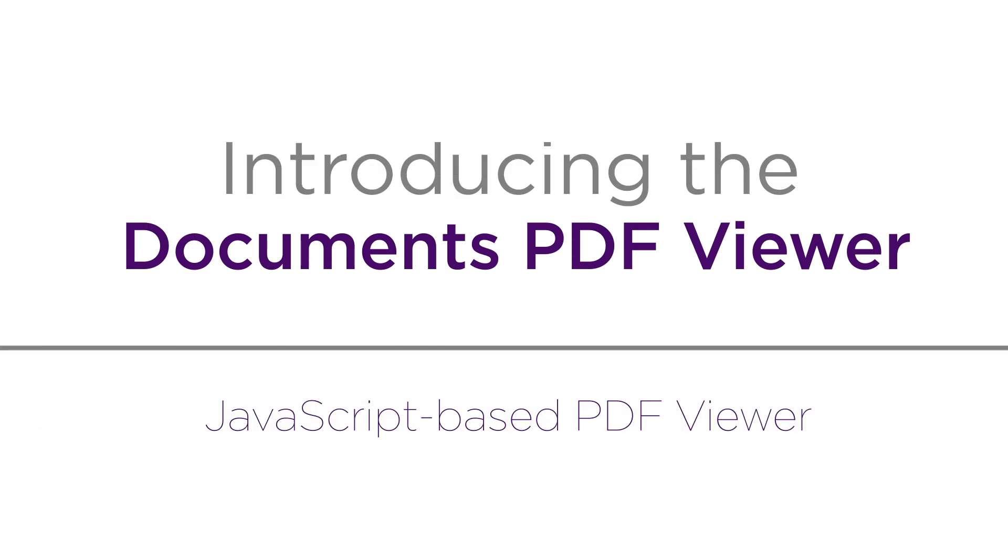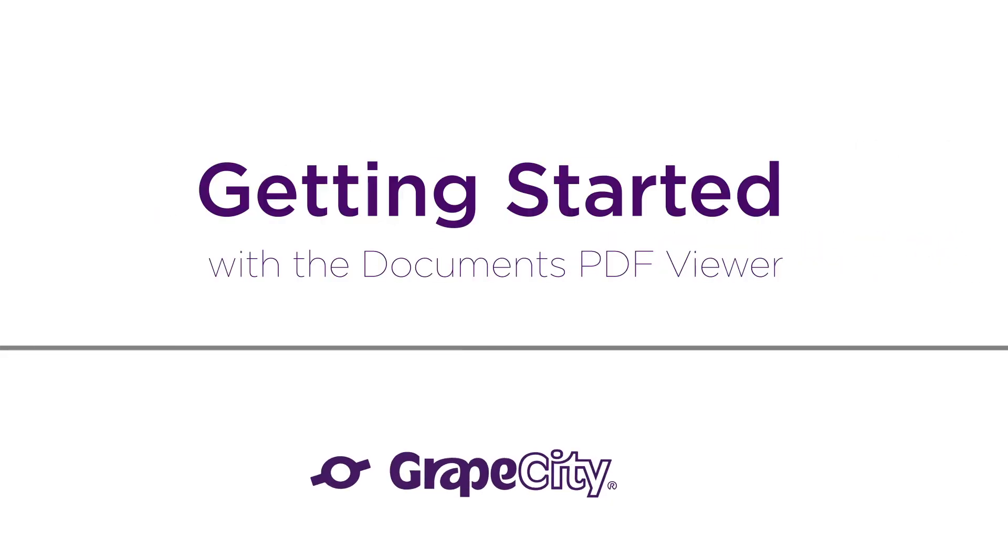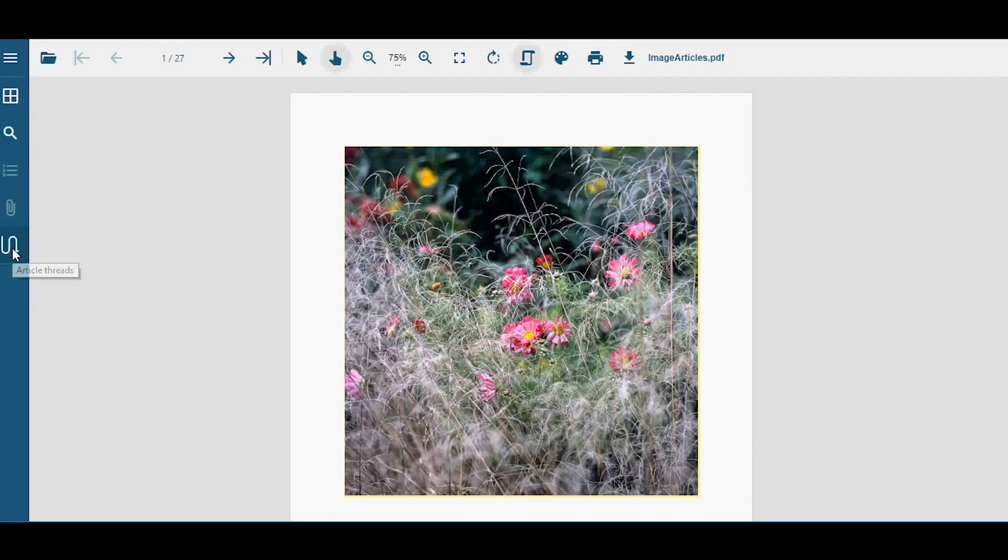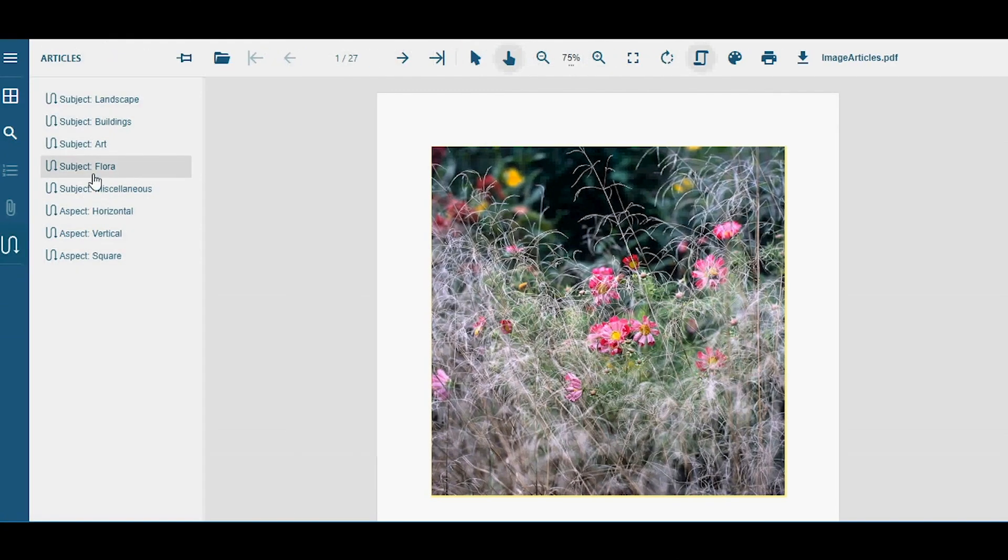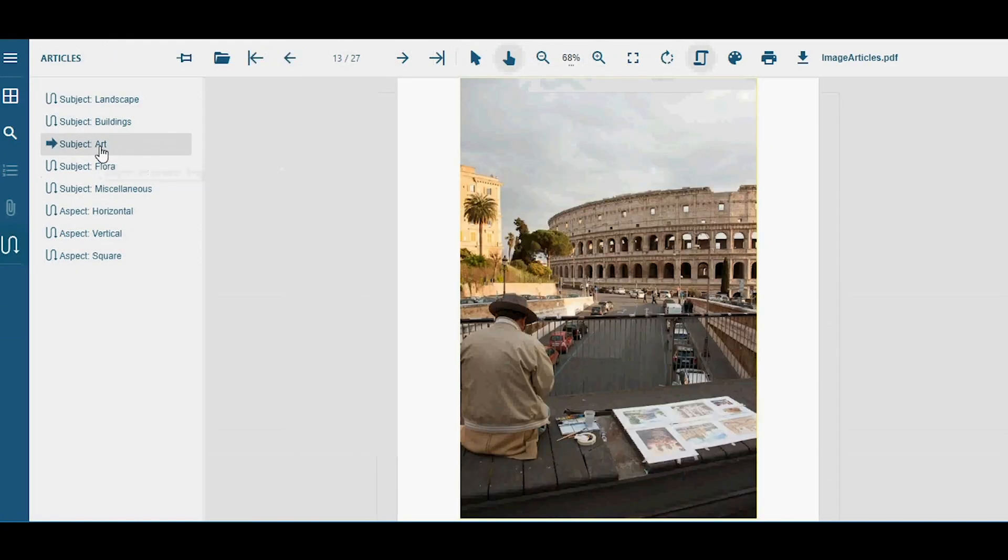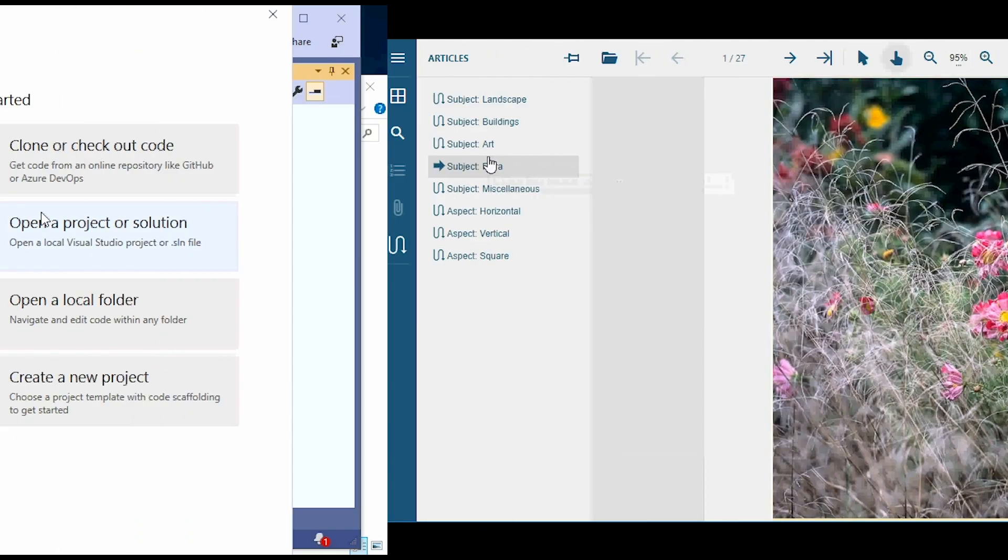The Grape City Documents PDF Viewer is a fast, modern PDF Viewer that can run on any major browser. This video will help you get started with the Grape City Documents PDF Viewer. We'll show you how to create a JavaScript PDF Viewer application.